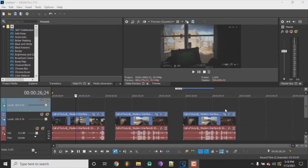Hey, what's up? So today in this video I'm going to show you guys how you can move multiple clips in Sony Vegas. So let's get started. First of all, you're going to have to import a couple of clips. As you can see, I have three here just for reference for the video.